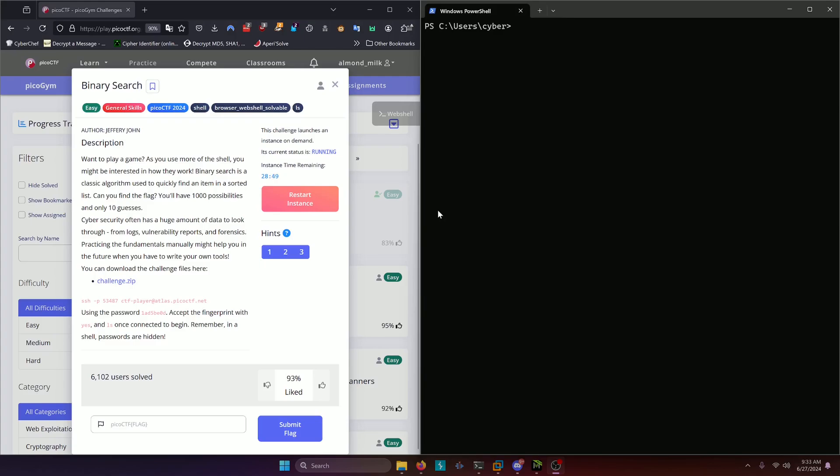Hello world! Welcome back to another PicoGym workout exercise video. In this video we'll be walking through the general skills challenge binary search. Let's get into it.